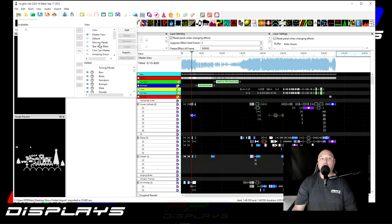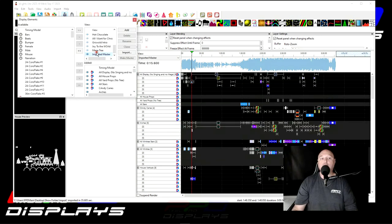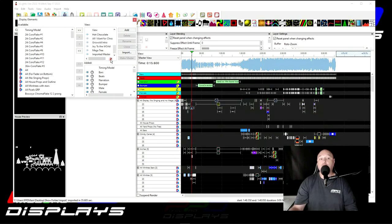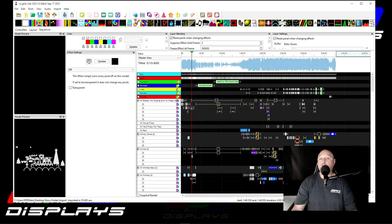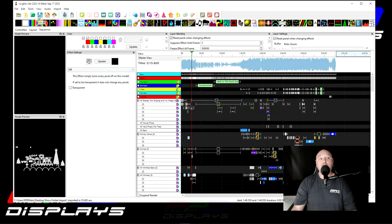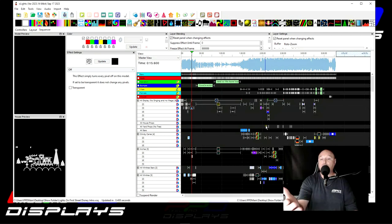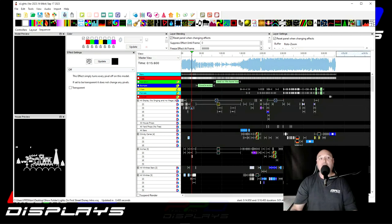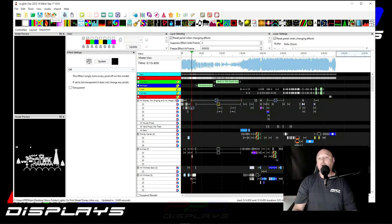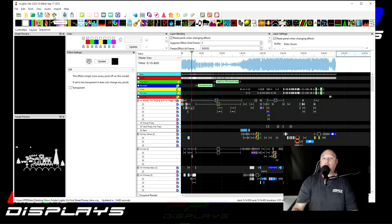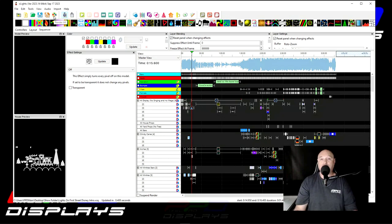And the last thing you'll want to do is open up your display elements. And on this display elements, you'll want to click on the PPD master and click make a master. If you get a warning that says one or more models had effects on them so they were not removed, click the OK button. And now you should be good to go. If you hit the save button, all of this should be now saved in the sequence. And you should be free to go ahead and render the sequence and play it on your layout as it was in the preview video we sent you.